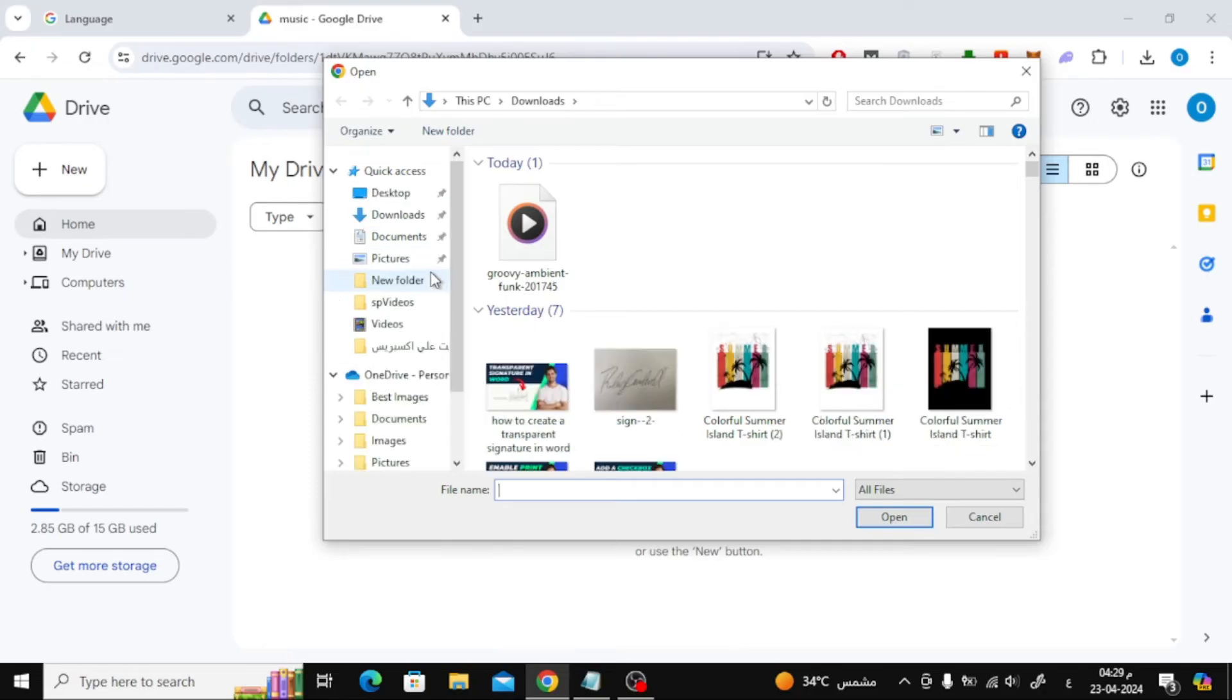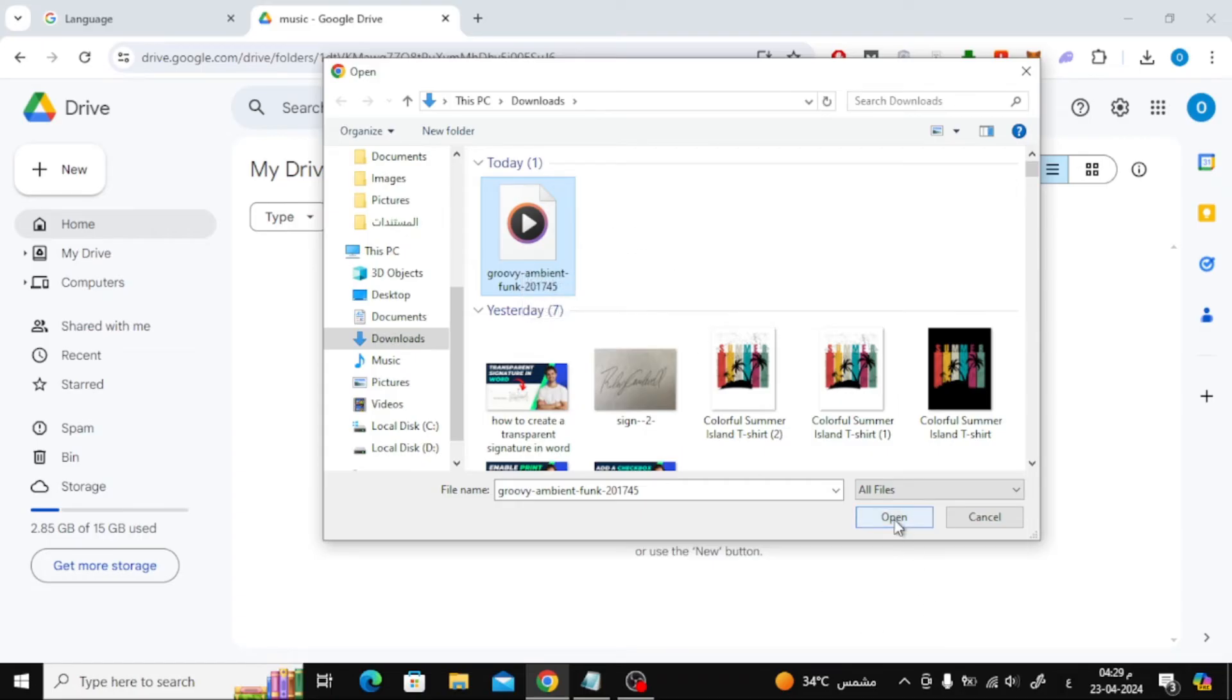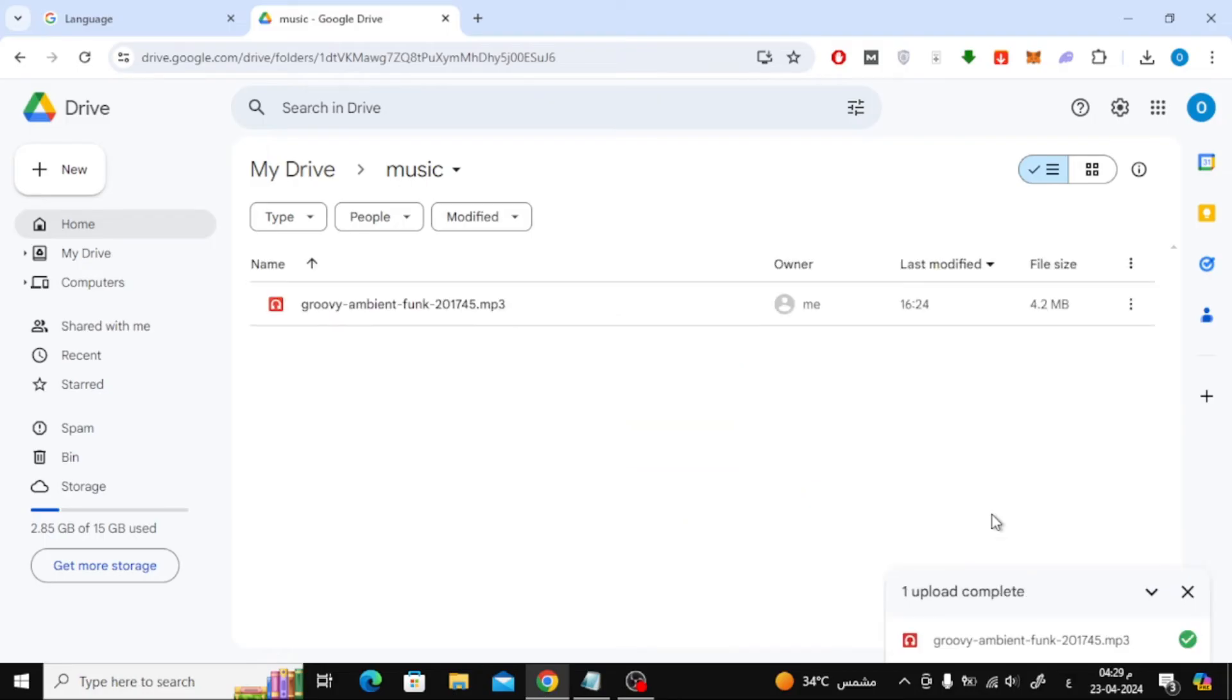The music file format is often mp3. Wait a few seconds and the music file will be successfully uploaded to Google Drive.